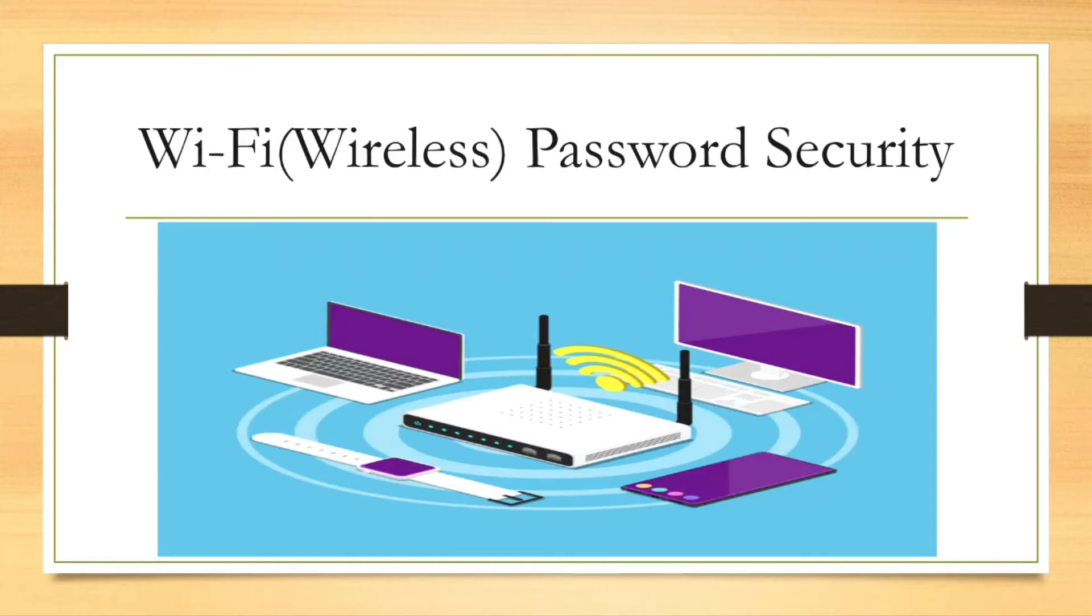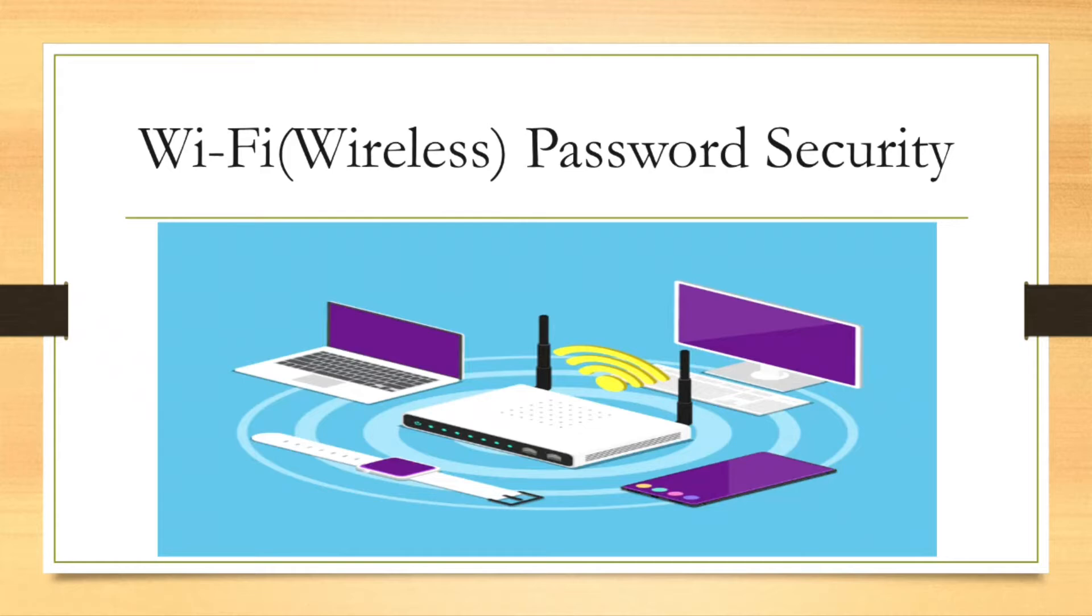Hello friends, welcome to my YouTube channel New Networks. In this video, we will talk about different wireless security protocols that are used in wireless networks.